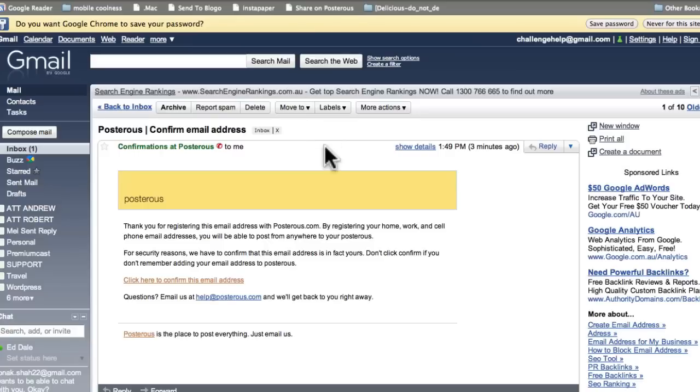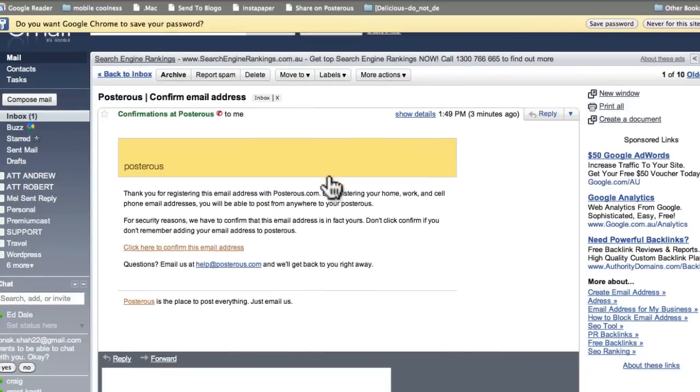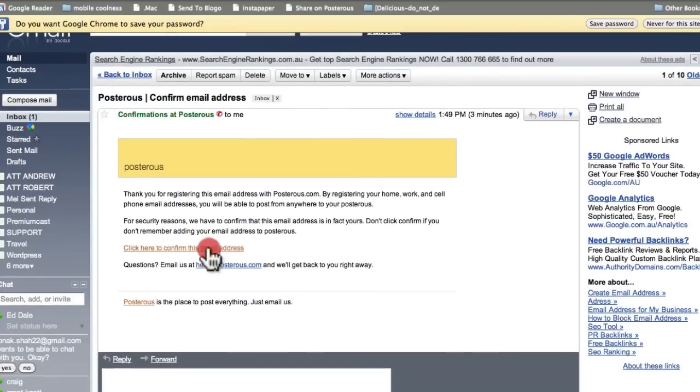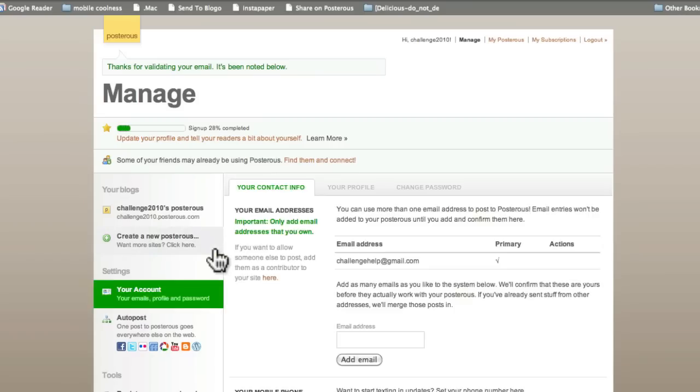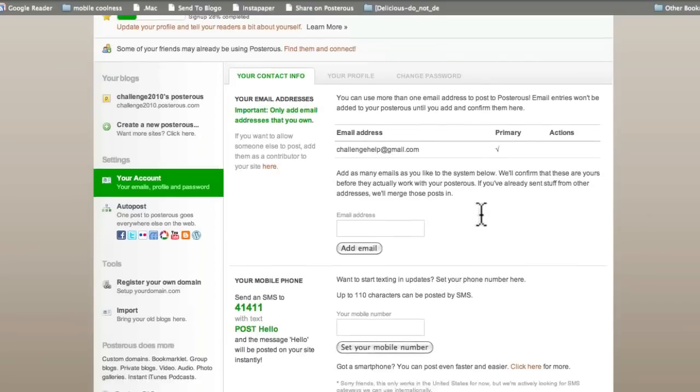So here we are. Here's our confirmation. So we just click to confirm the email address. And there we are. It's confirmed, which is fantastic.